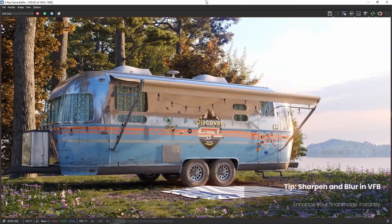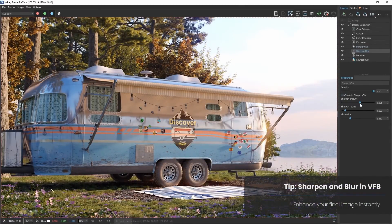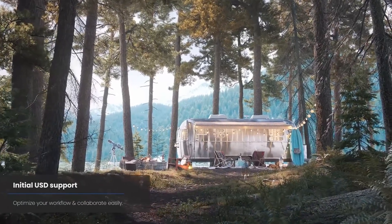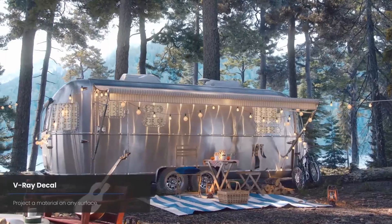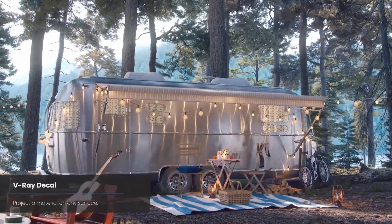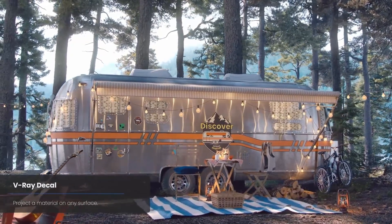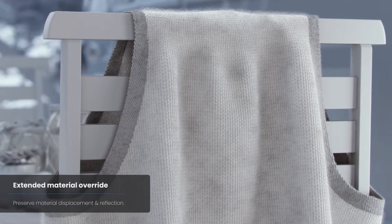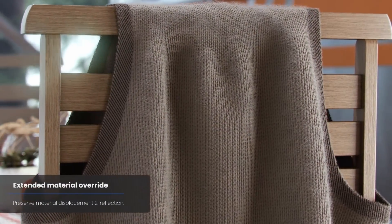V-Ray gets even more improvements on post-process capabilities, with now a sharp blur layer. Chaos Cosmos, the material library from V-Ray, receives more than 200 new free and high-quality materials that are ready to drag and drop to your scene.